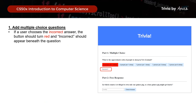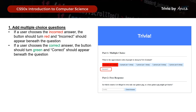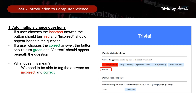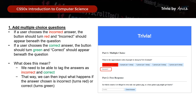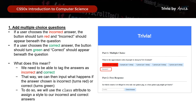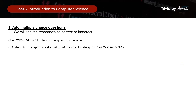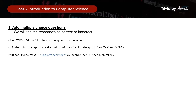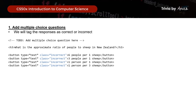Next, if the user chooses the incorrect answer, the button should turn red, and 'incorrect' should appear beneath the question. Likewise, it will turn green if the answer is correct. We actually need to tag the answers as correct or incorrect so the system knows what to do when the answer is chosen. To do so, we will use the class attribute — assigning class='incorrect' to the wrong responses and class='correct' to the right one.